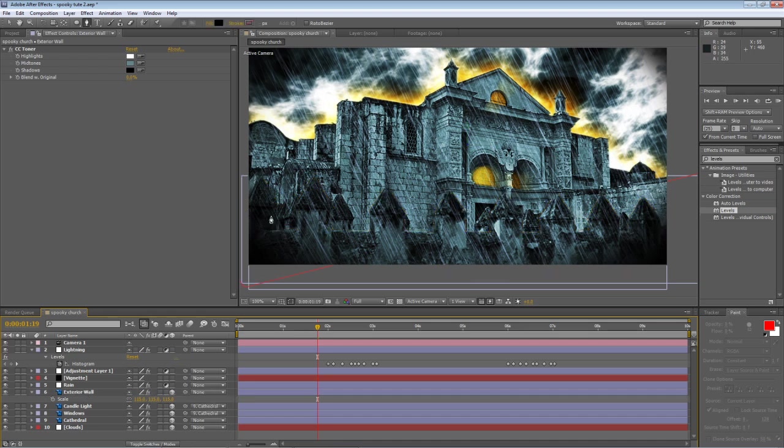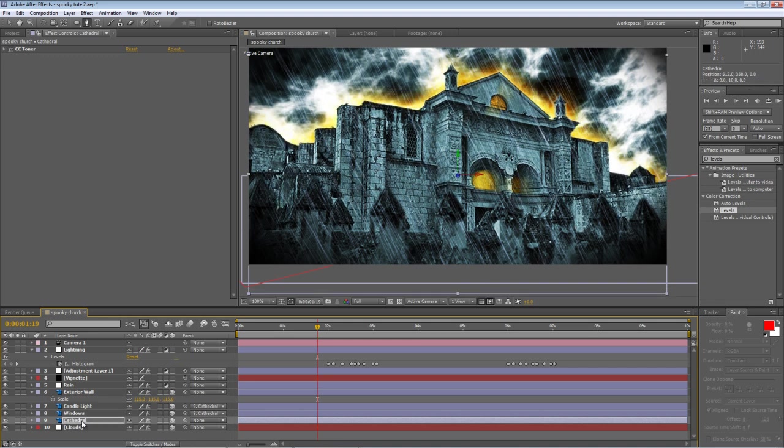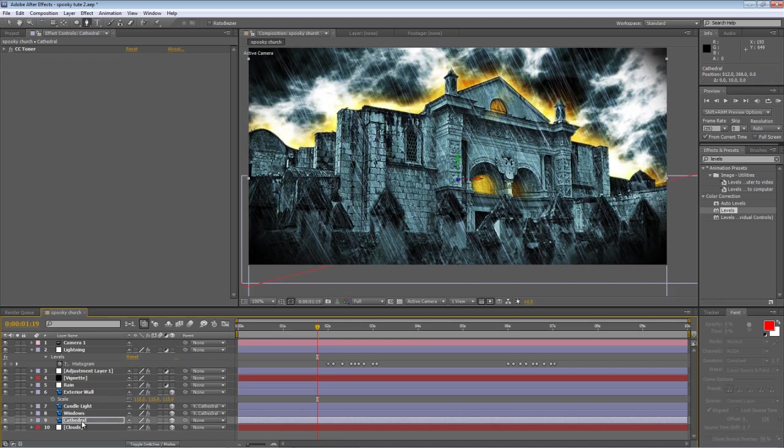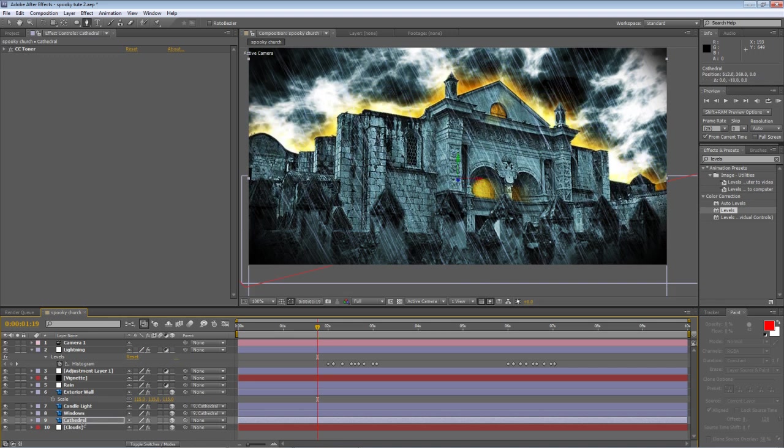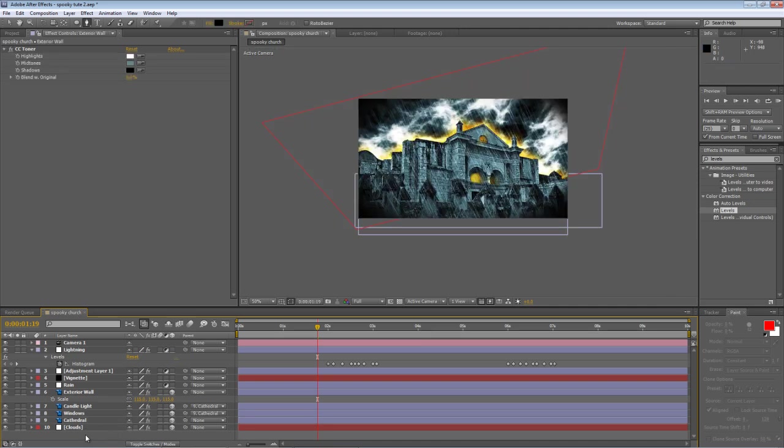Now we can still see the exterior wall on the original image in the background. So what I'd like to do here is just take the cathedral layer and nudge it down a couple of notches.